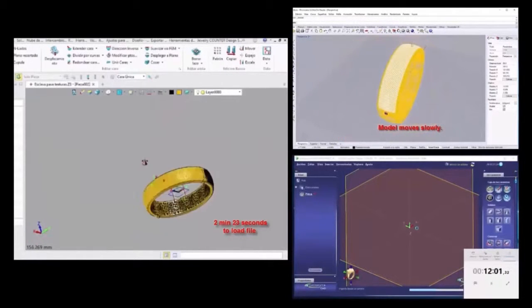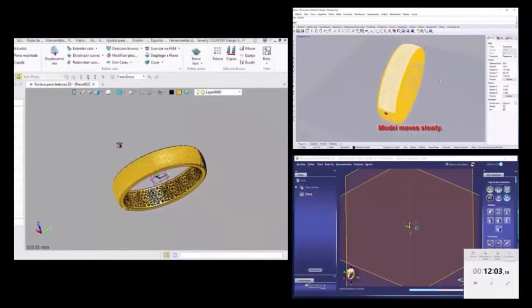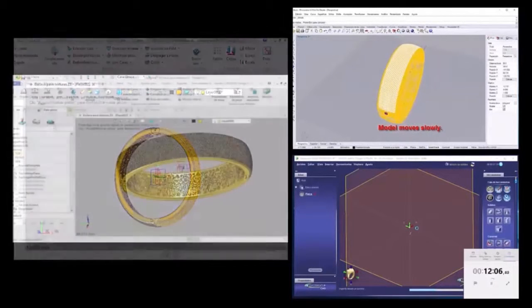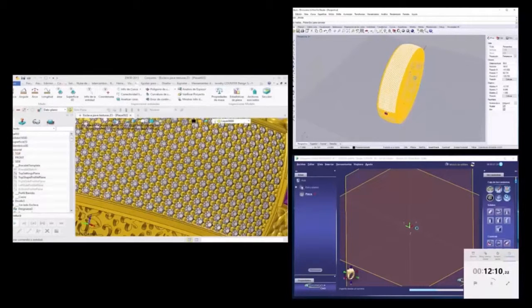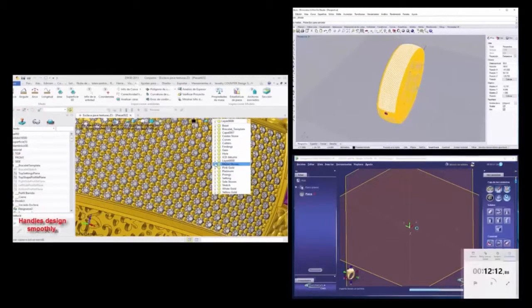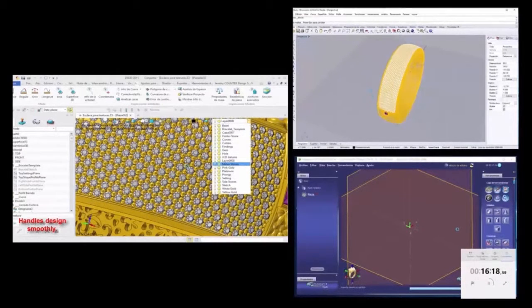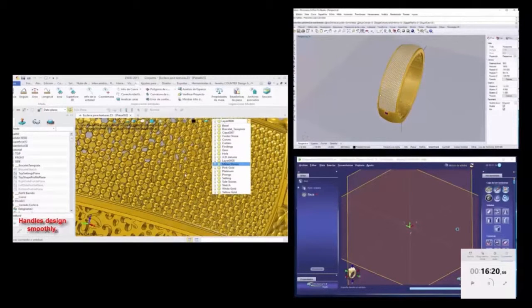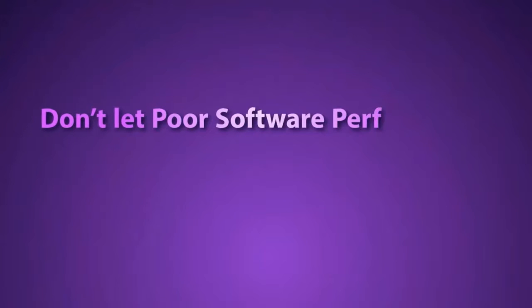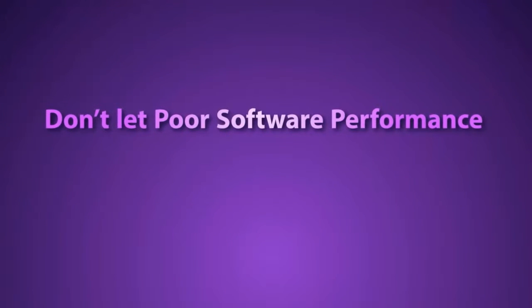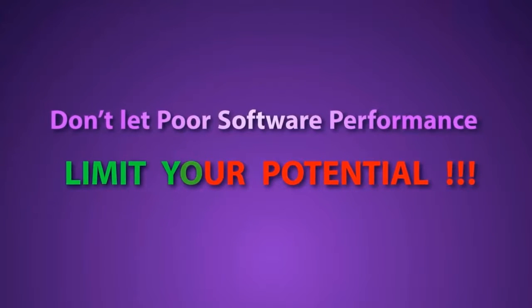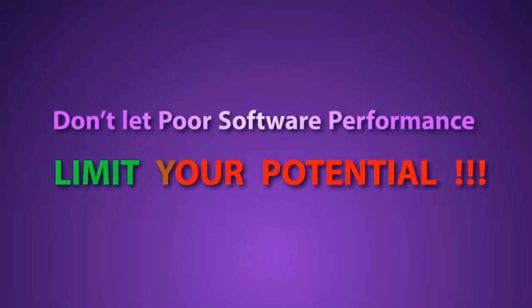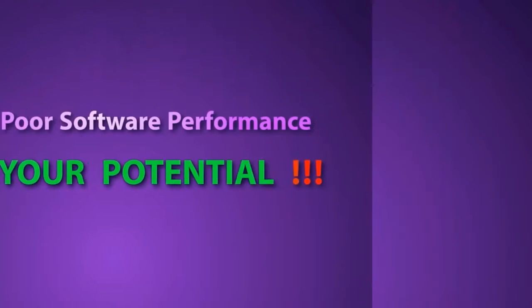But what you shouldn't compromise on is capability in handling complex files. As you can see, Jewelry CAD Dream is silky smooth, whilst Rhino Gold is jumpy and slow. Rhino Gold is built on the same modeling engine as Matrix, by the way. 3Design hasn't even managed to load the file yet and ultimately ends up crashing. So as you have seen, Jewelry CAD Dream will not limit your design potential by poor software performance. You don't want to be stuck waiting for buffering software or overcoming crash issues. So don't make the mistake of getting an incapable engine.